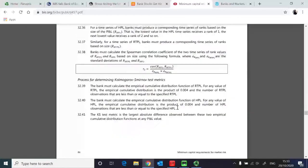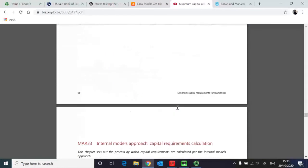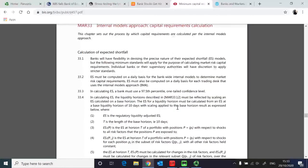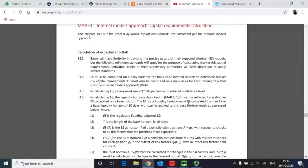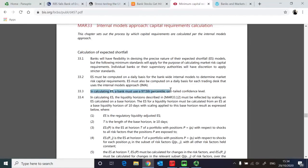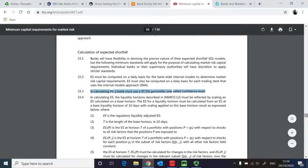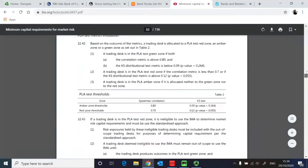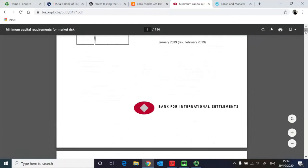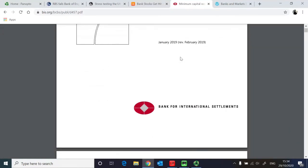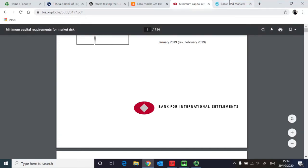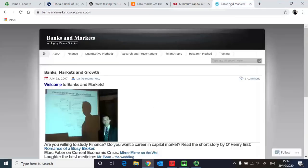The document also talks about expected shortfall that is again a requirement to be included in the VAR tests. With all these in mind, what we can do now is compute the VAR. So you can see here on page 89 of this document it talks about expected shortfall to be calculated at 97.5 percentile one-tailed confidence level.